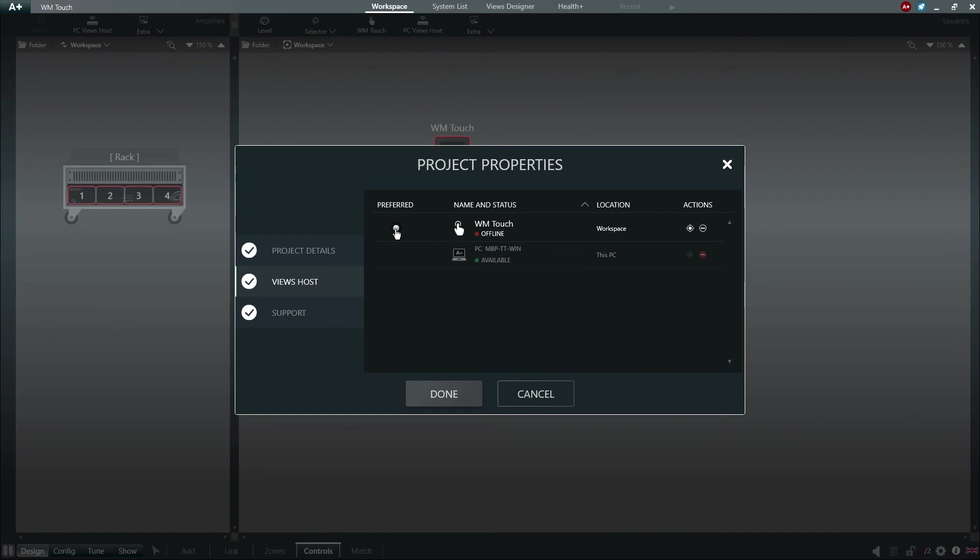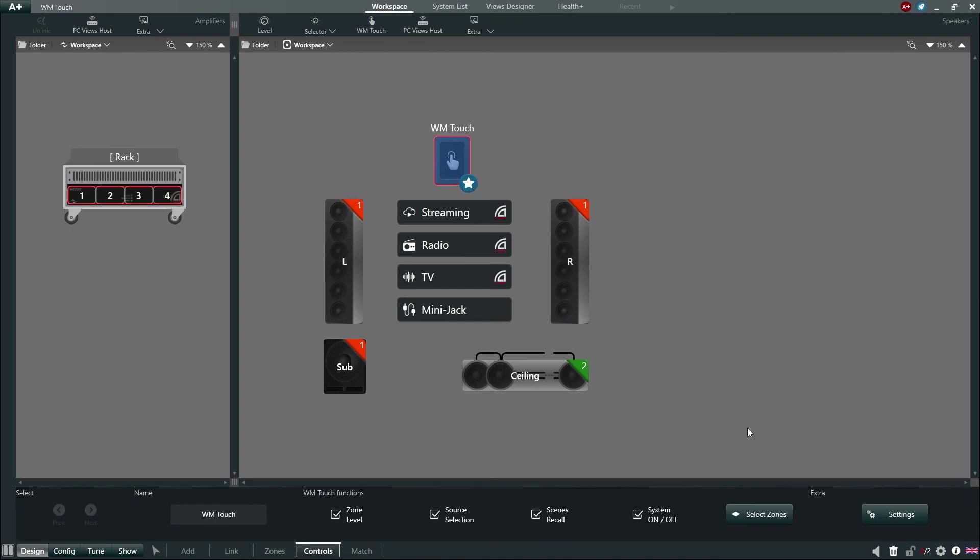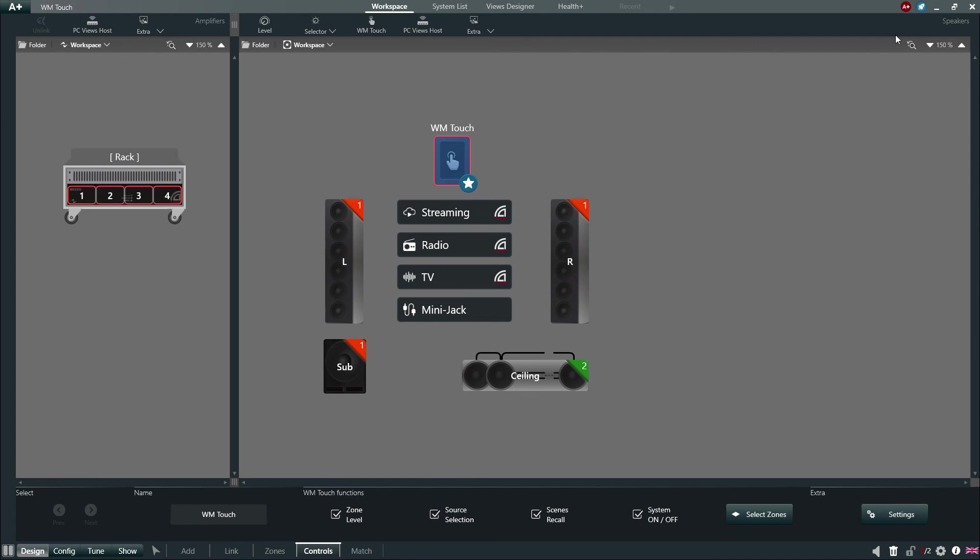Let's select the WM-Touch as our preferred host and close the Project Properties window. We will now choose Settings and enable the Screen Lock of the WM-Touch. Our passcode for this example is 1234. Now let's synchronize the system.